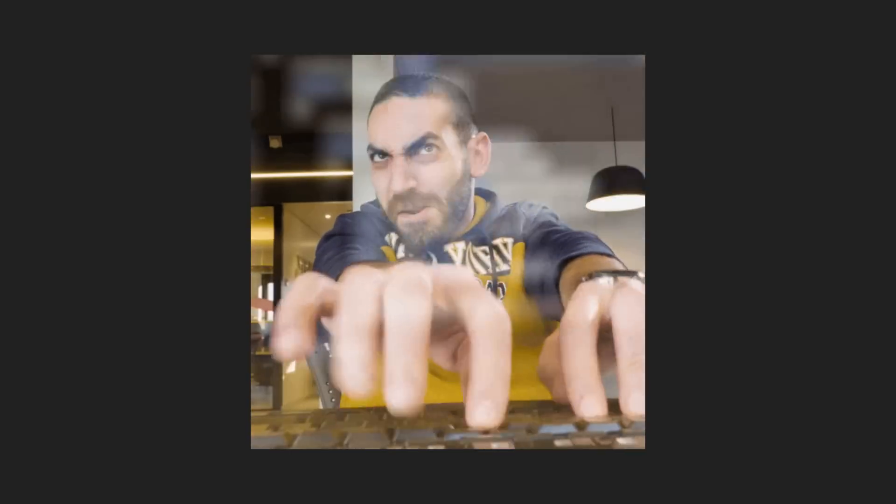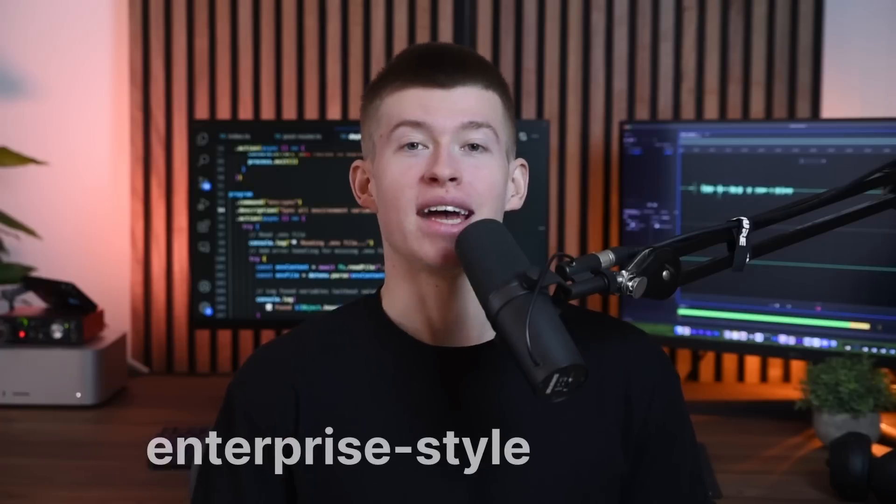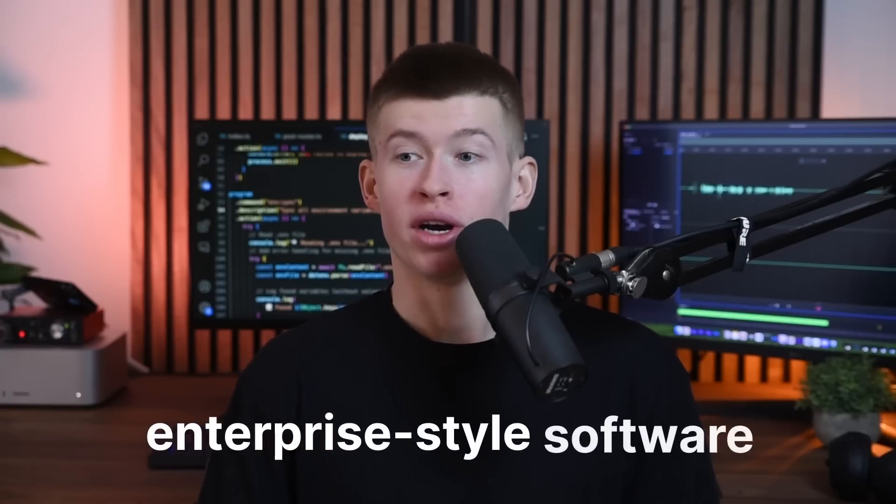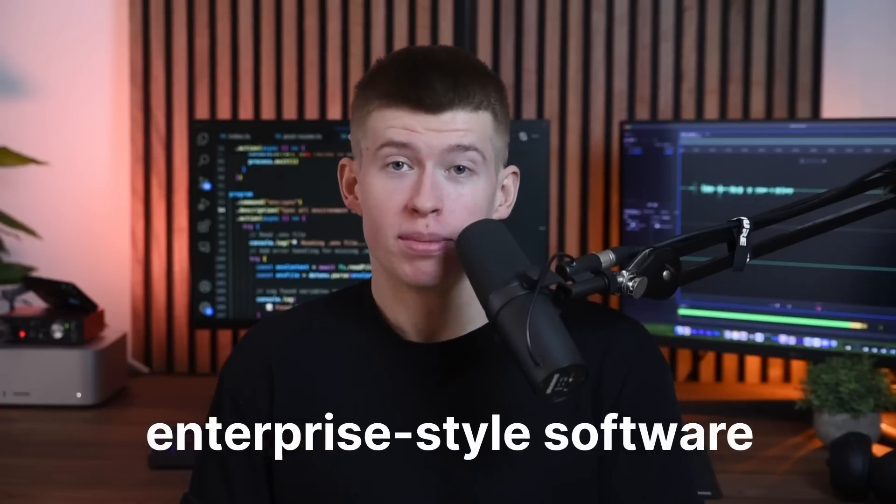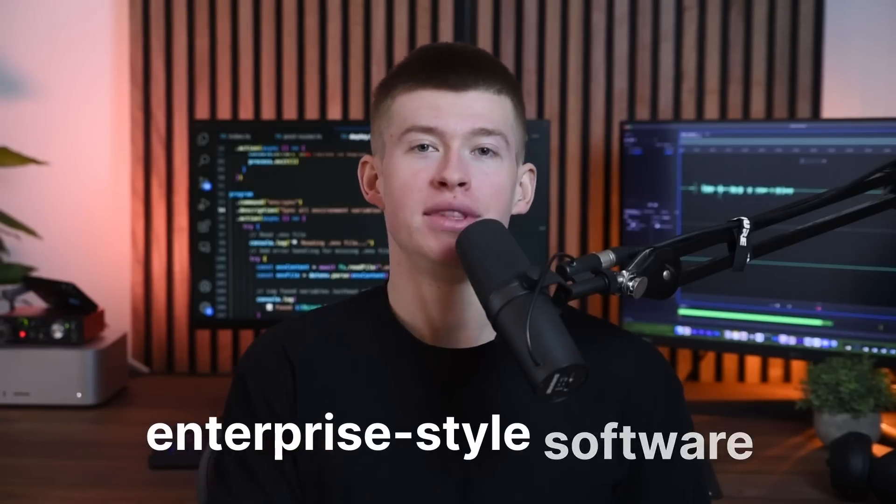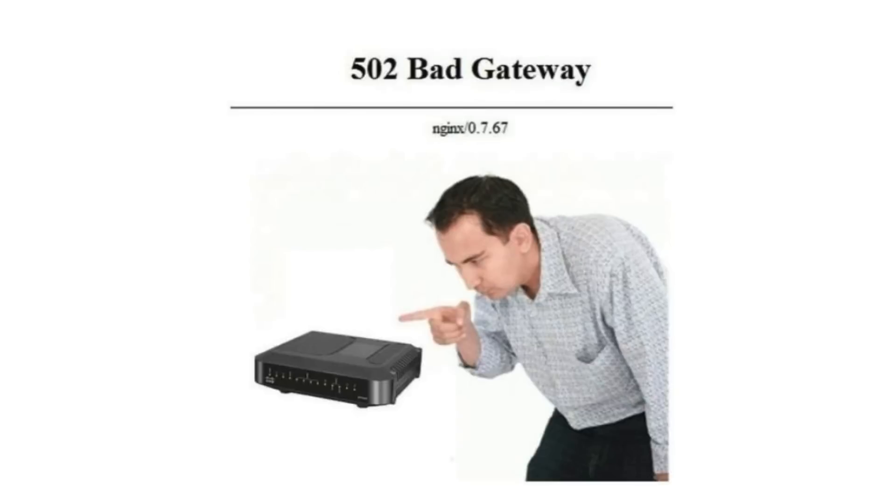How do you write large-scale or enterprise-style software, in general but also in Next.js? What are the patterns that separate regular software from enterprise-scale software, and what does that even mean?